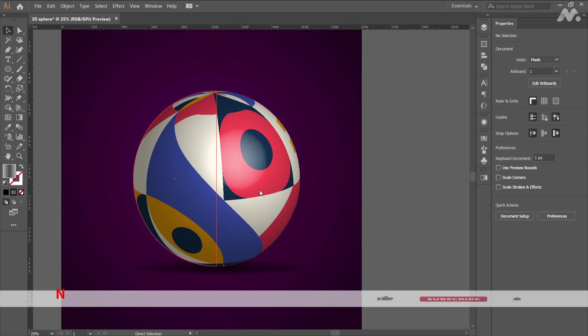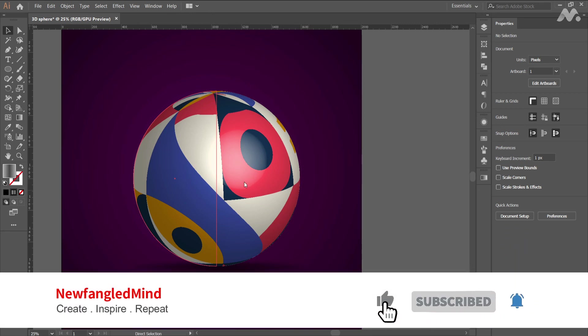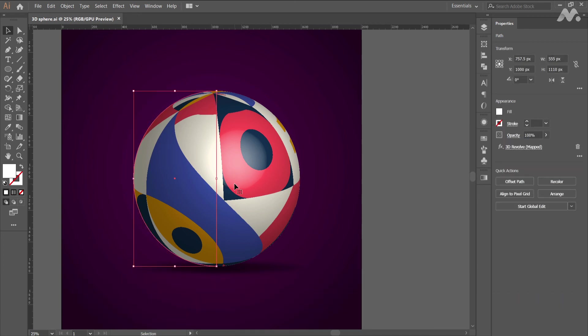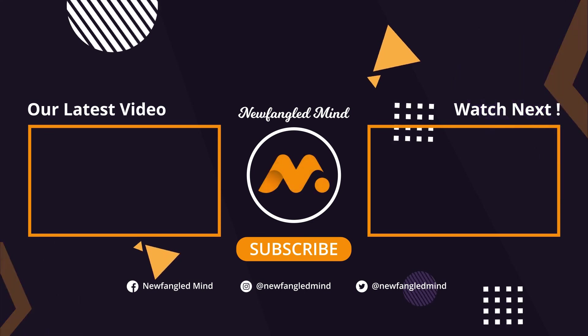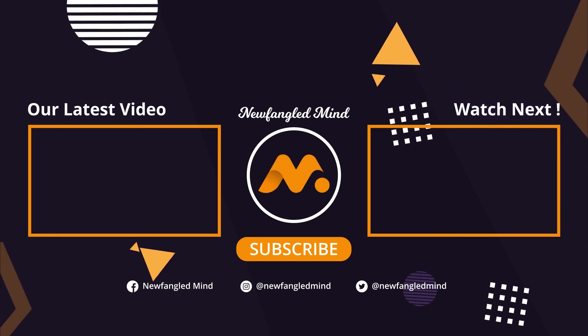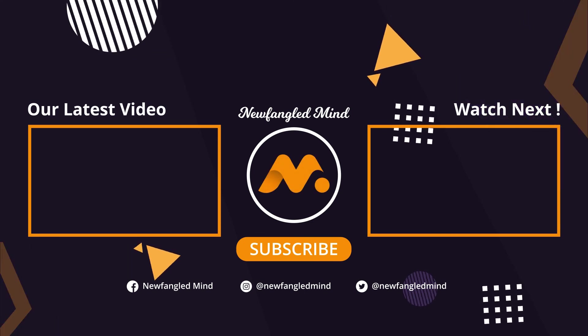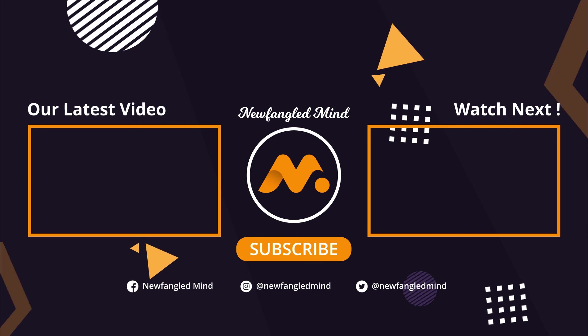Please don't forget to like and share this video and subscribe to our channel and bang that bell button for notifications from our channel. That's all for today. Stay tuned to our channel. Always keep creating, get inspired and repeat it. See you again in our next video.